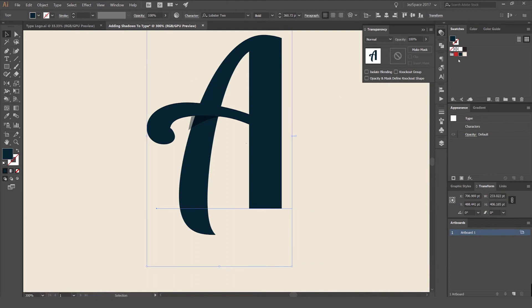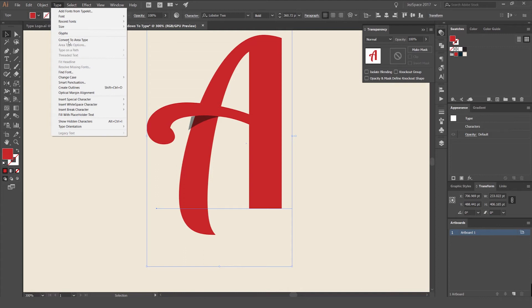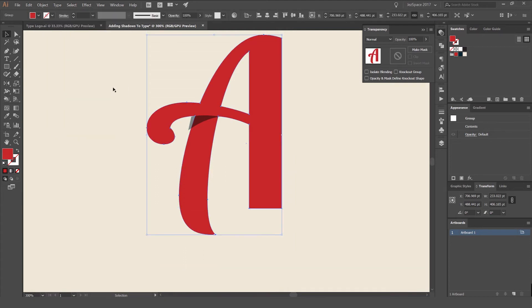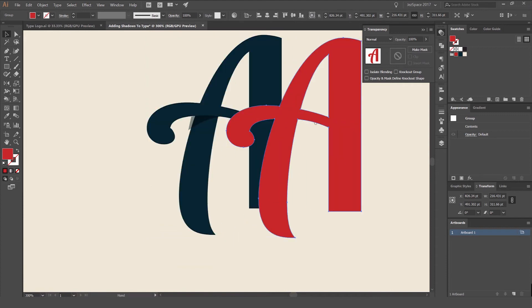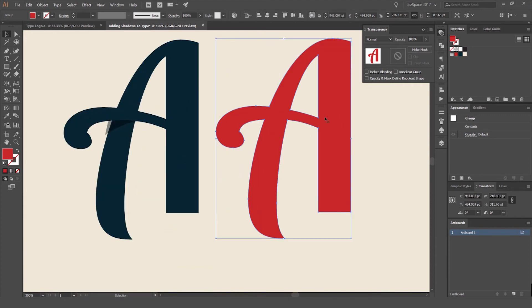With the copy on top, go to Type and Create Outlines — the shortcut is Shift+Ctrl+O. Now it's a shape, so we've just converted the type to a shape.